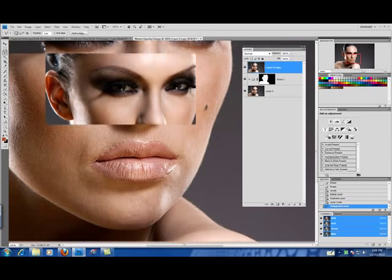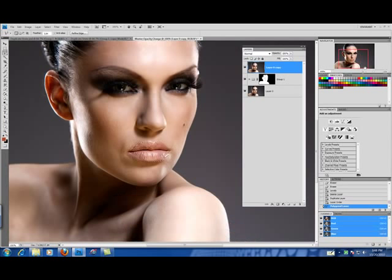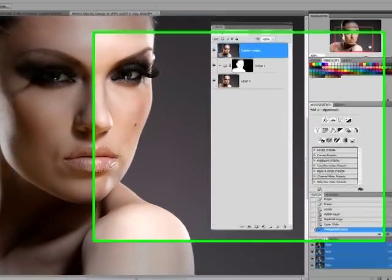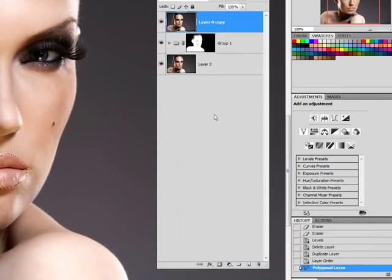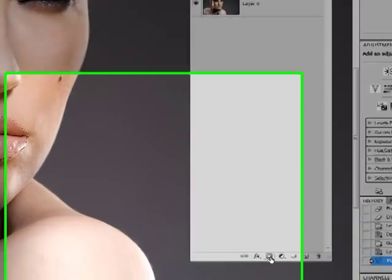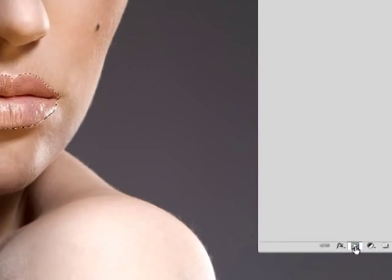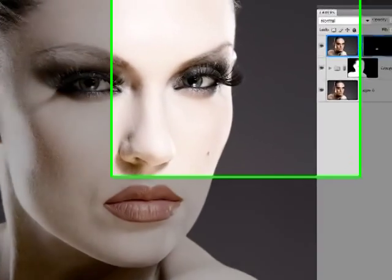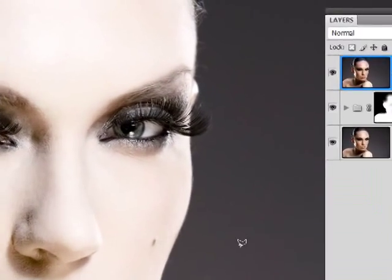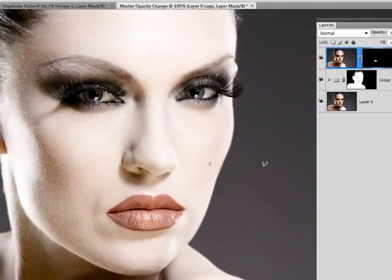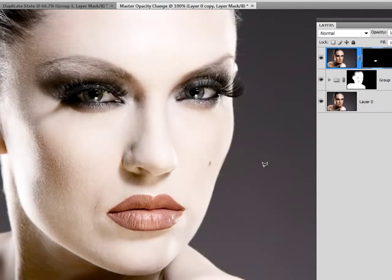Now we can zoom out again and with our selection made we want to click on our layers panel and create a layer mask. Now you can see that the layer mask leaves only the lips highlighted.